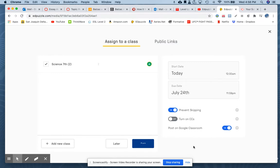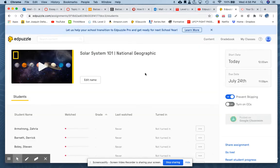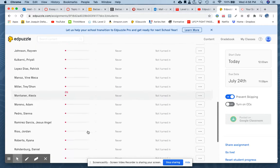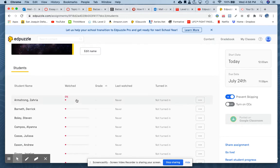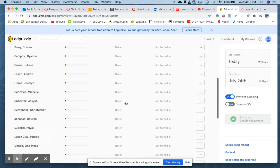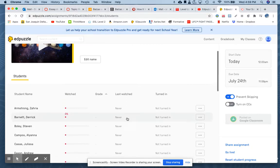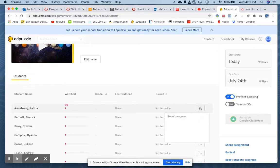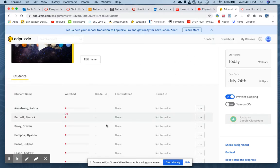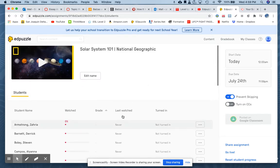Click assign and you'll see the bubbles jumping, which means it's assigning. You'll see a list of all your students, the percentage of the video they watched, a grade if you assigned point values to questions, when they last watched the video, and who turned in what. That's a really nice feature of Edpuzzle.